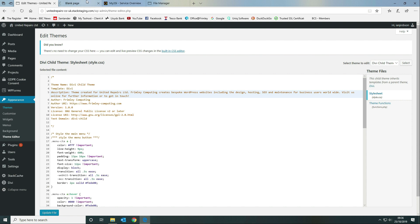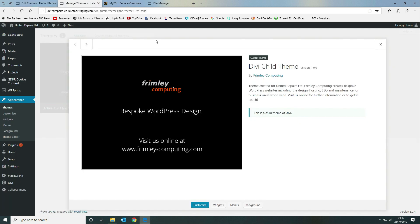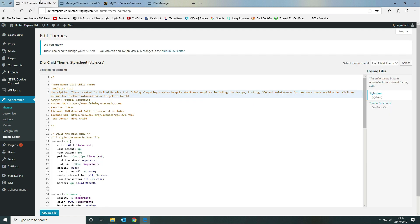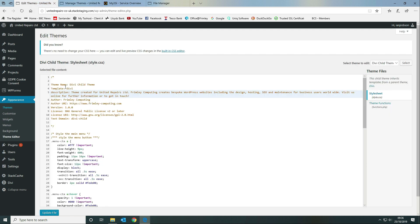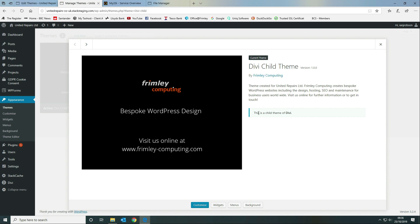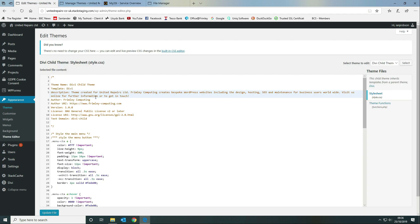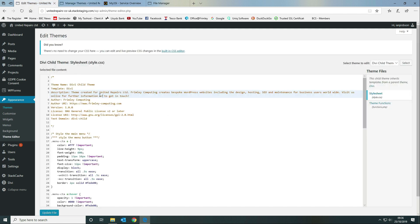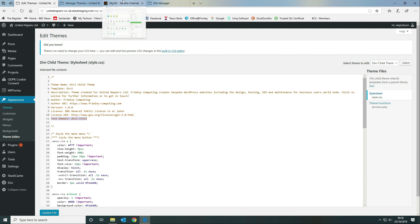The theme name and template field are shown here — template 'Divi' tells WordPress it's a child theme of Divi. You can use carriage returns in the description. You also need a version number, the license type, a link to the license, and the text domain, which should be 'divi-child'.